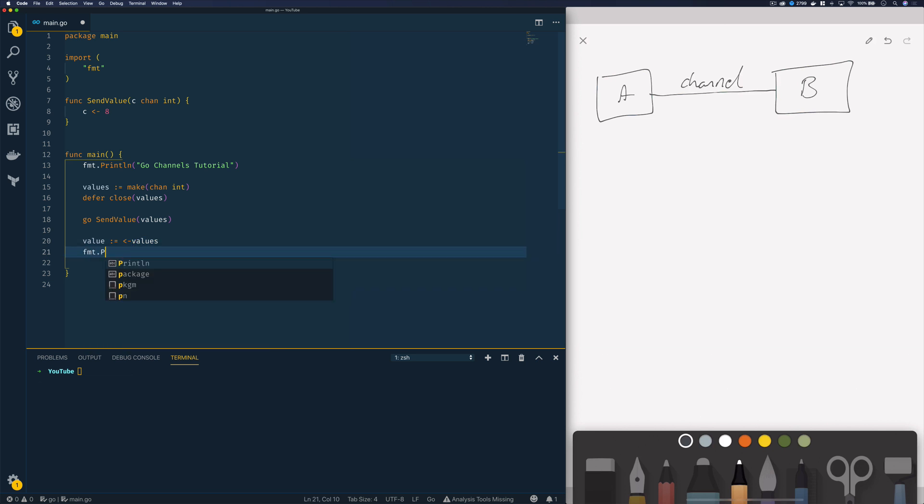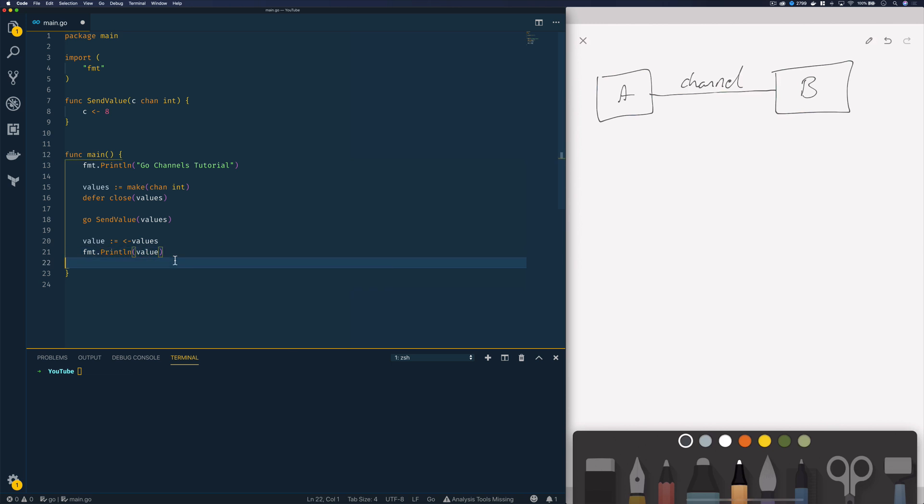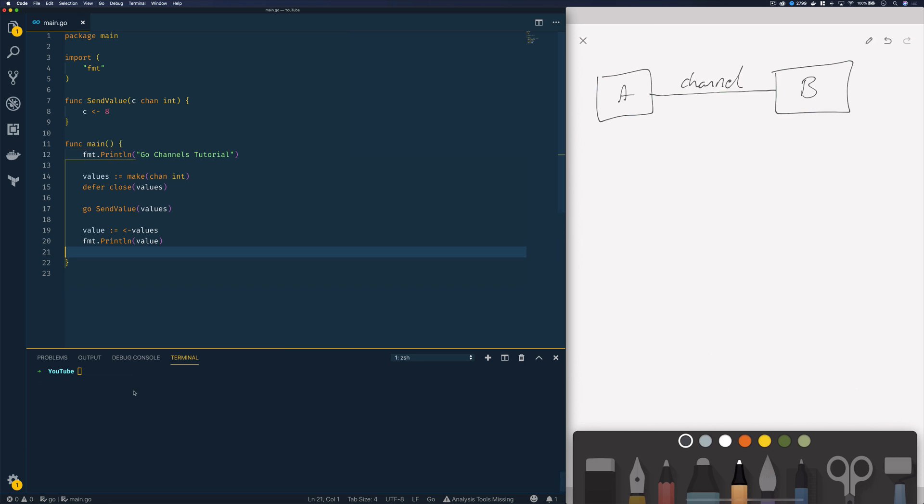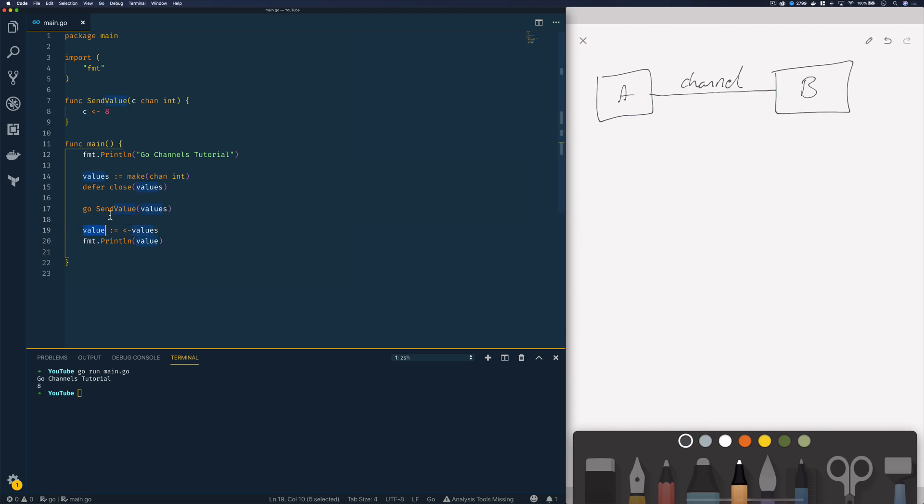Now that I've done this I can then use the print line statement to print out the value that is received from our channel. Now if we see this in action, go run main.go, you'll see that we've been able to successfully send the value 8 from our go routine function to our value variable here and then we've been able to print that out.